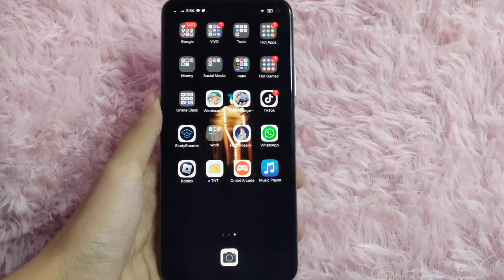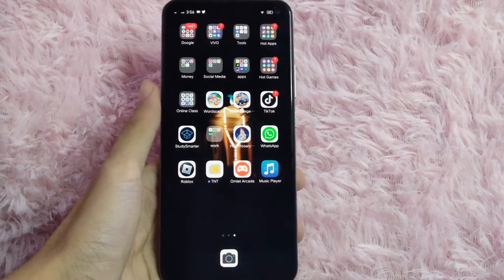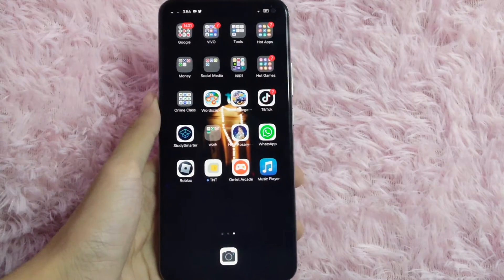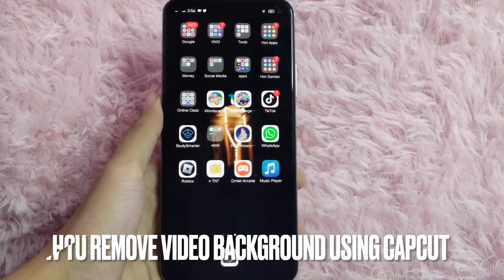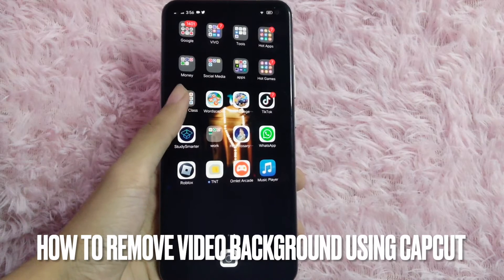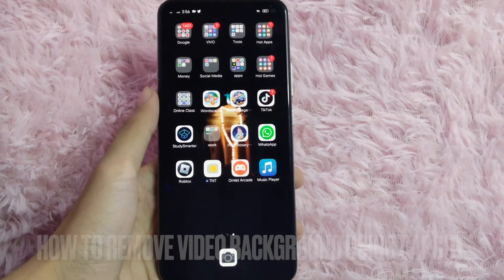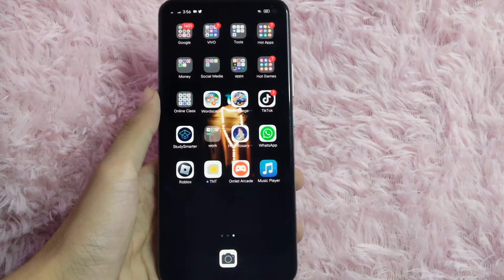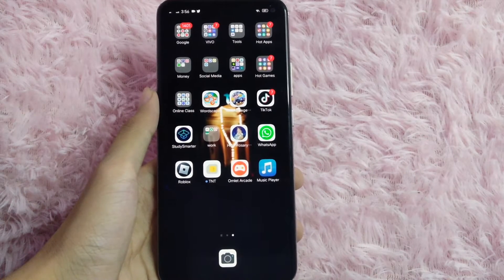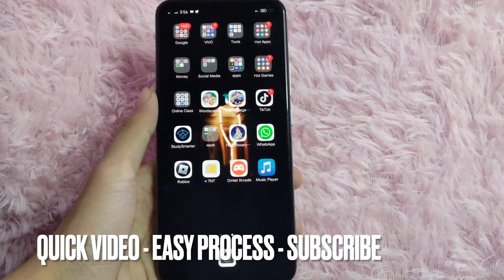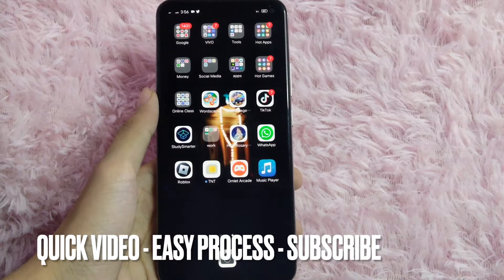Hi, welcome back guys. In today's video, we are going to talk about how to remove the background of your video using CapCut. Removing the background of a video is good for GIFs, stickers, and many more.